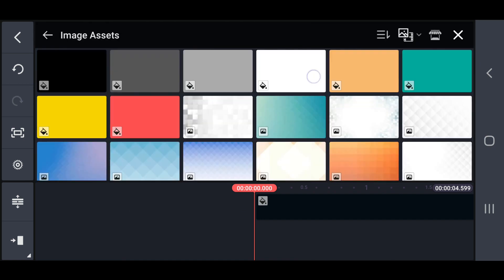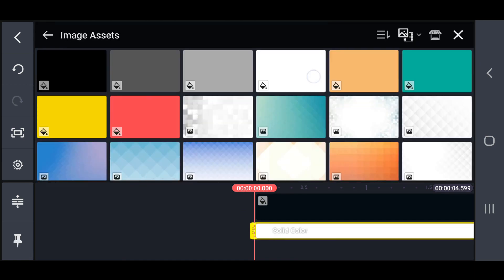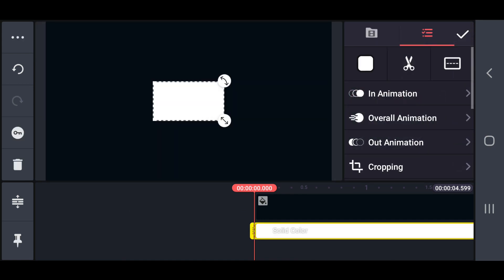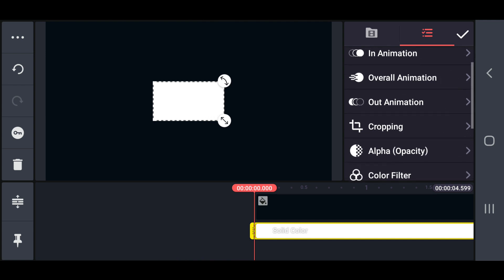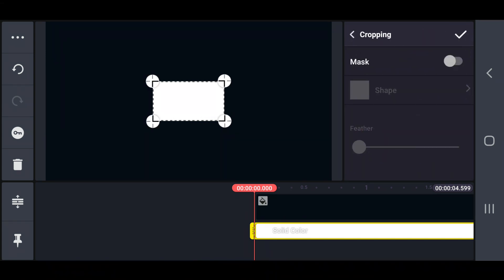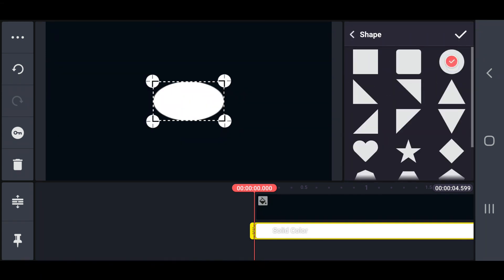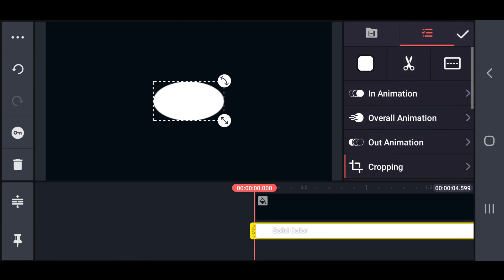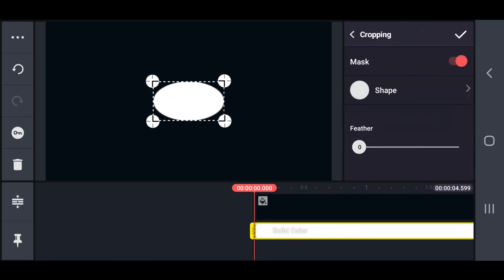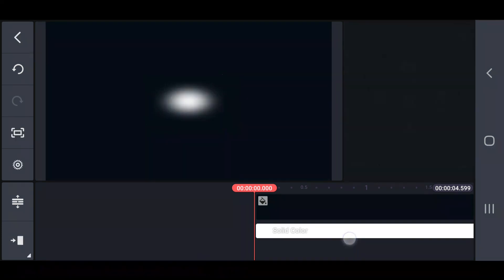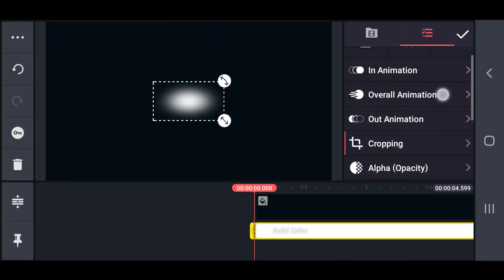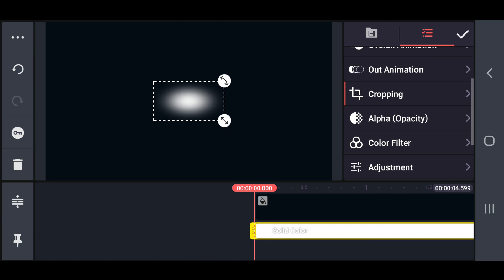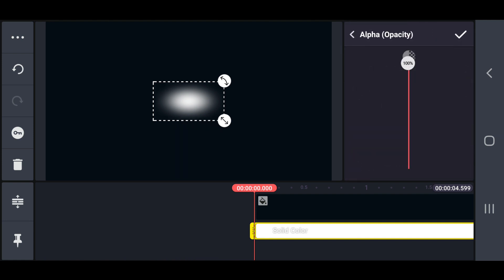Then add a white layer and crop that into a circular shape. Next set the feather value to 50. Also set the opacity value to 10 and adjust the layer position as follows.